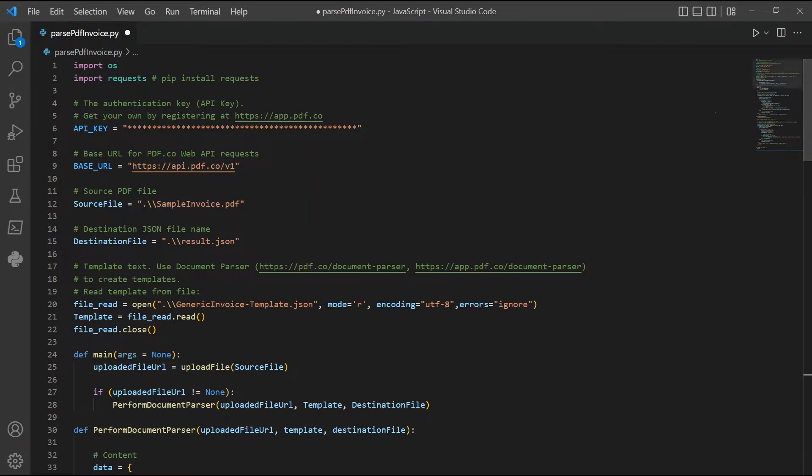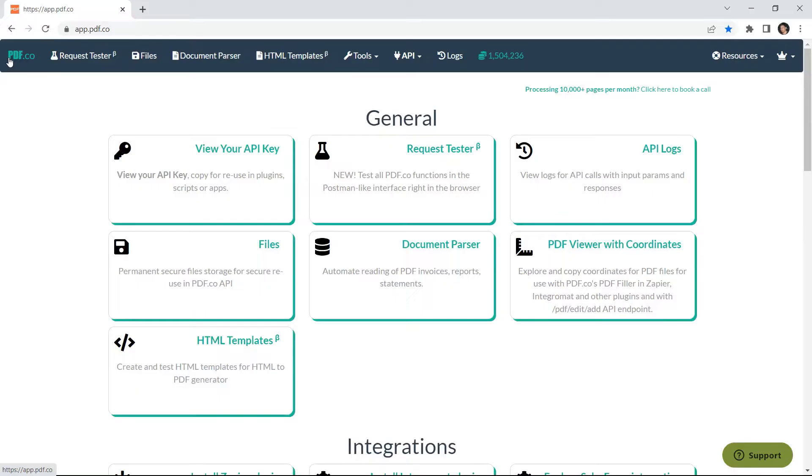In the Python sample code, go to line 6 and add your PDF.co API key. You can get the API key in your PDF.co dashboard.